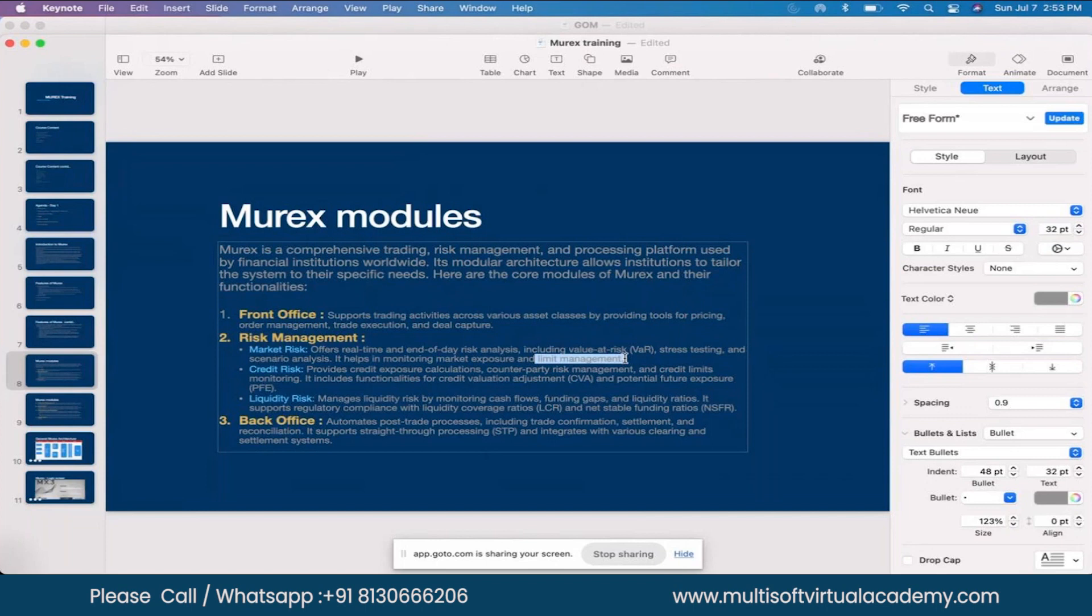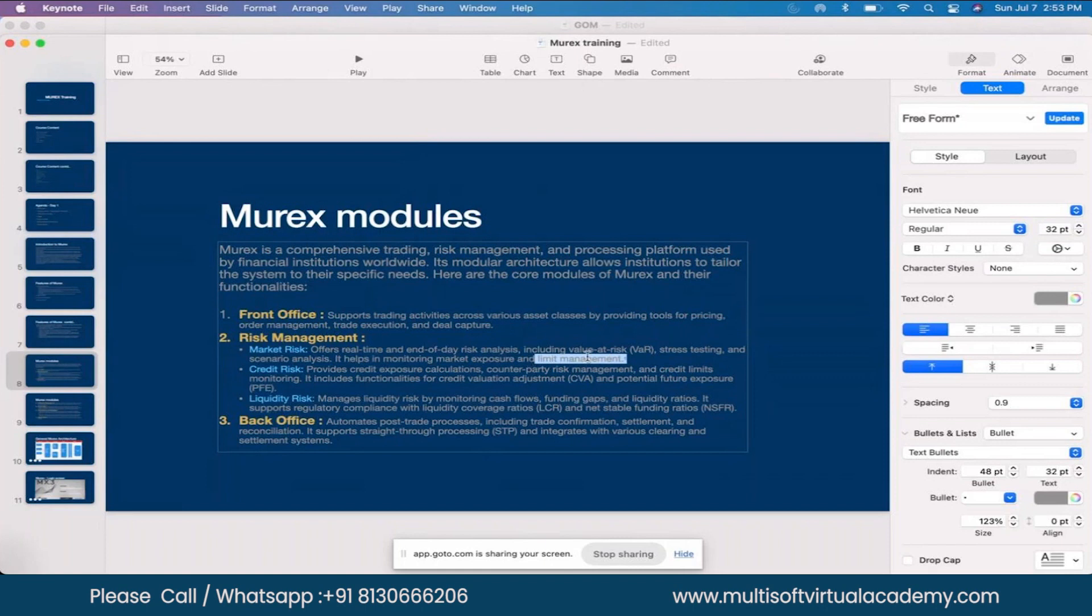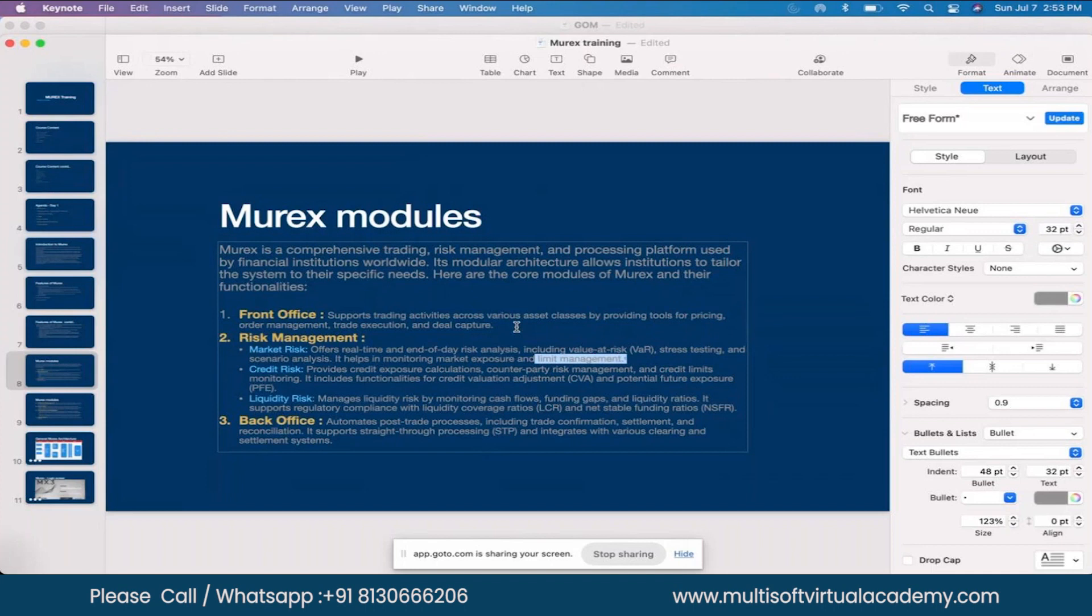These kinds of limits trigger at the time of front office deal capture. Although this module lies within risk management, this risk is managed and handled at the time of deal input only. There are numerous limits and threshold values you can configure in the limit management module.